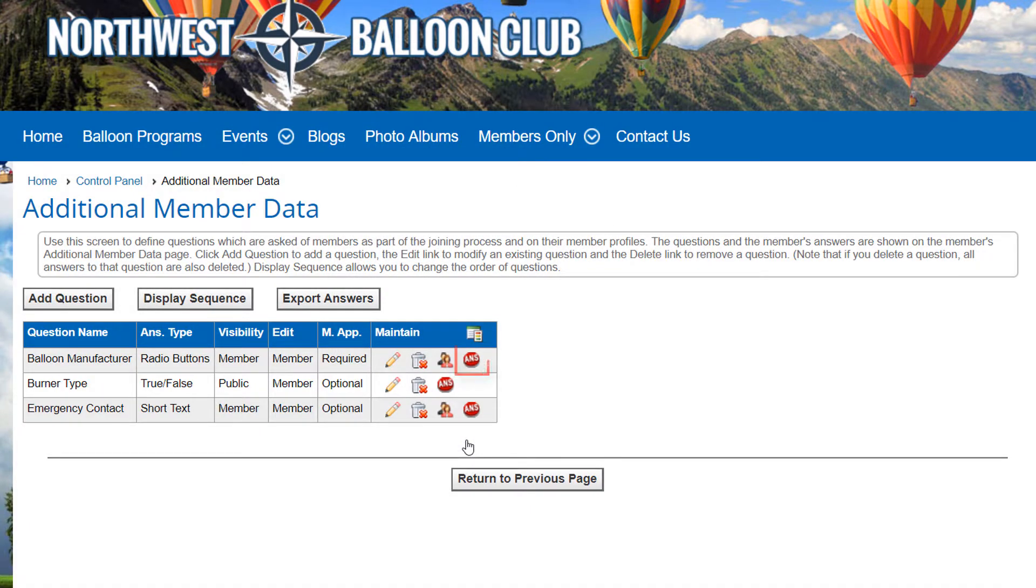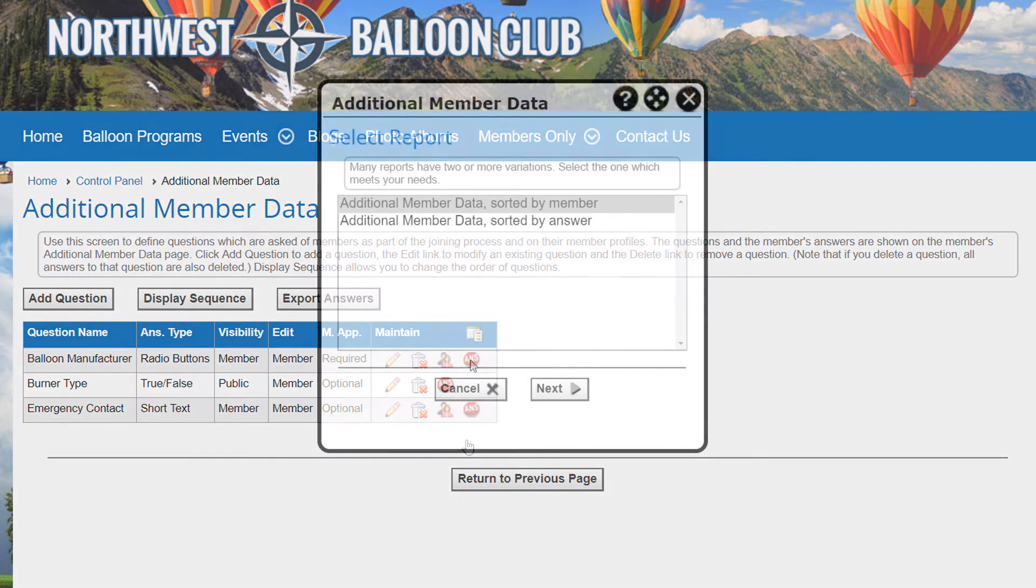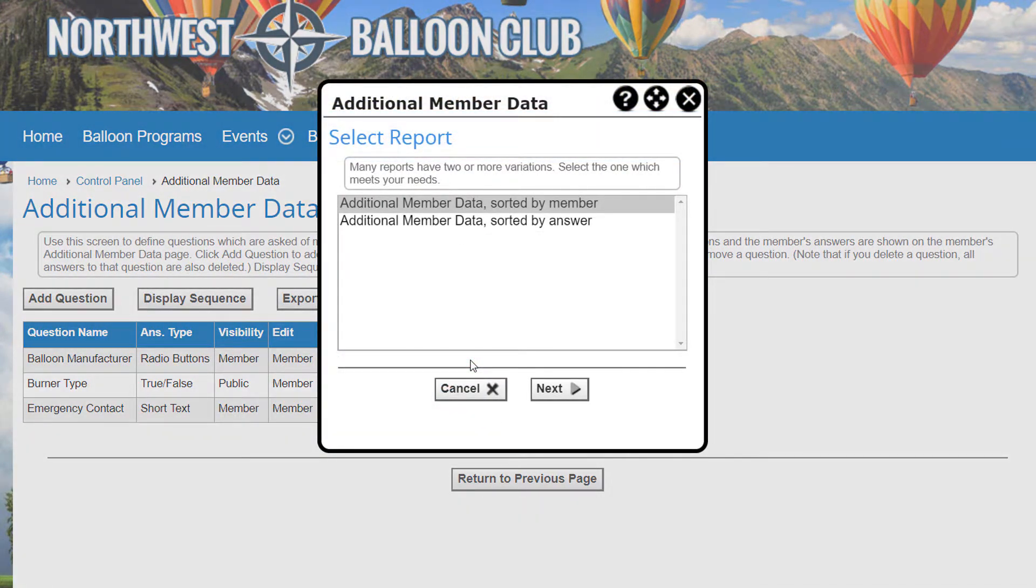The Answers icon displays a report showing member answers for this question. Two reports are available: one sorted by member last name and the other sorted by answer.